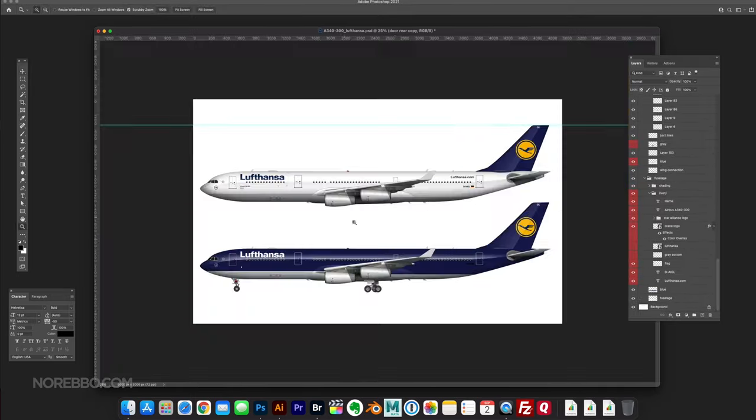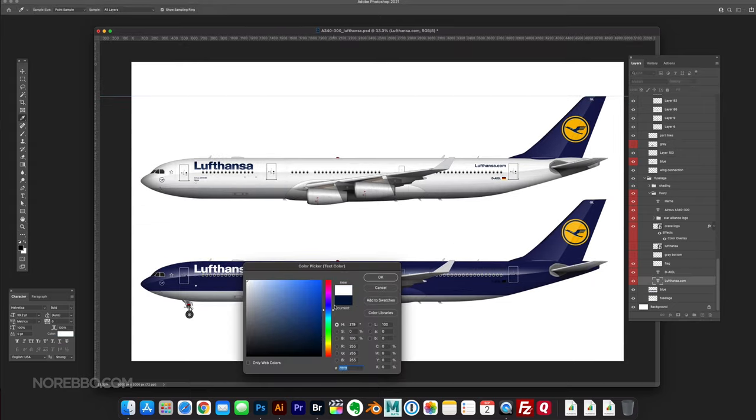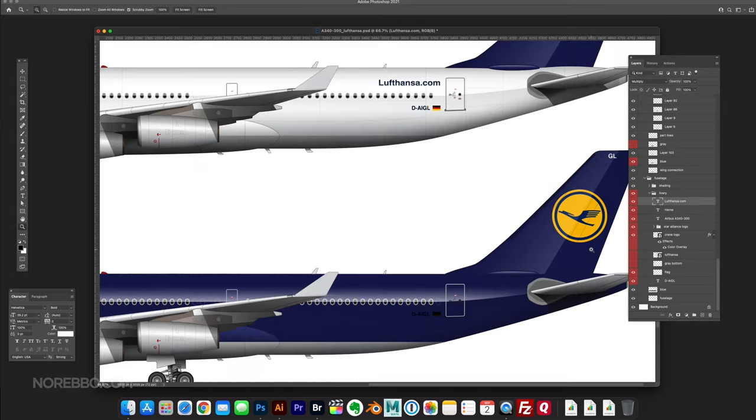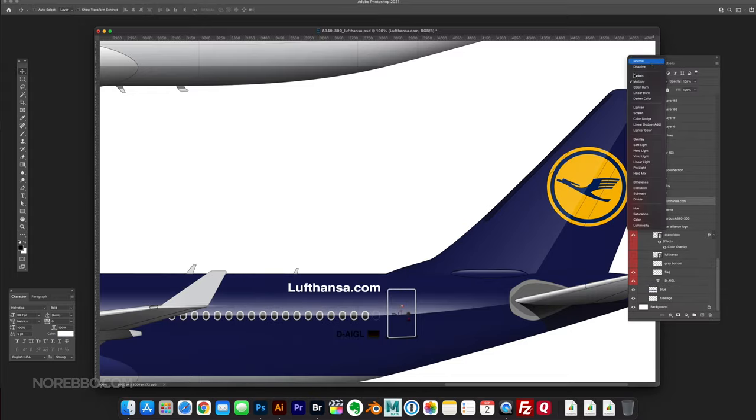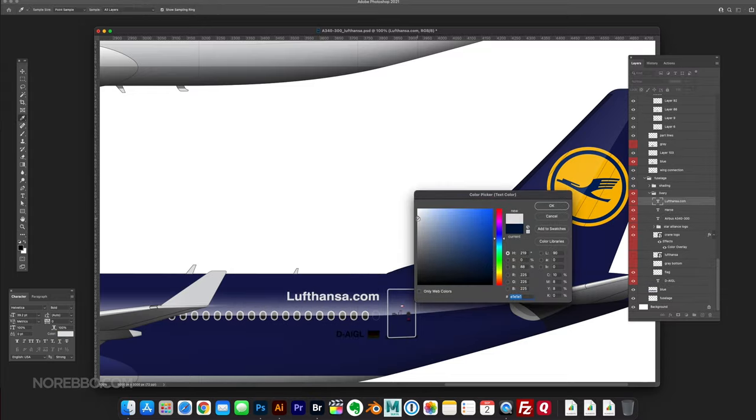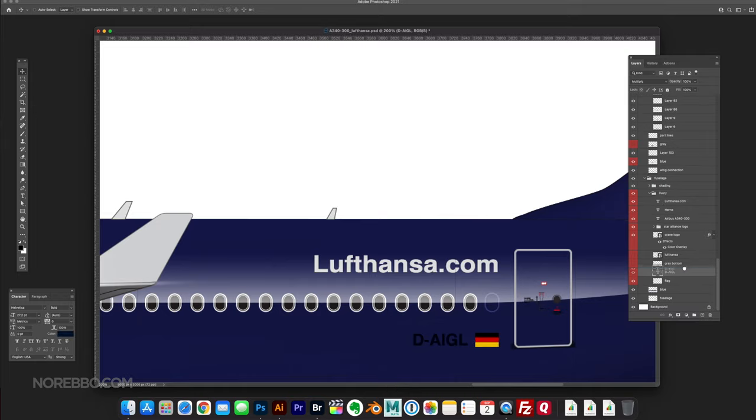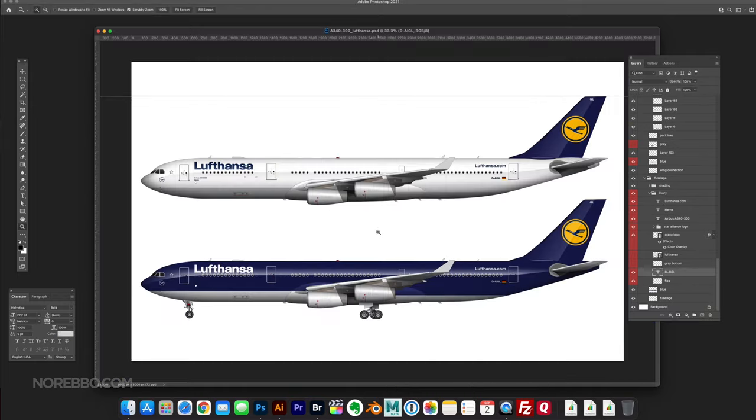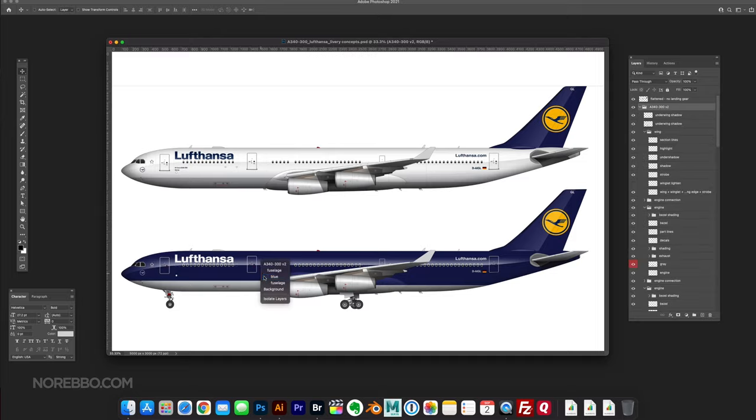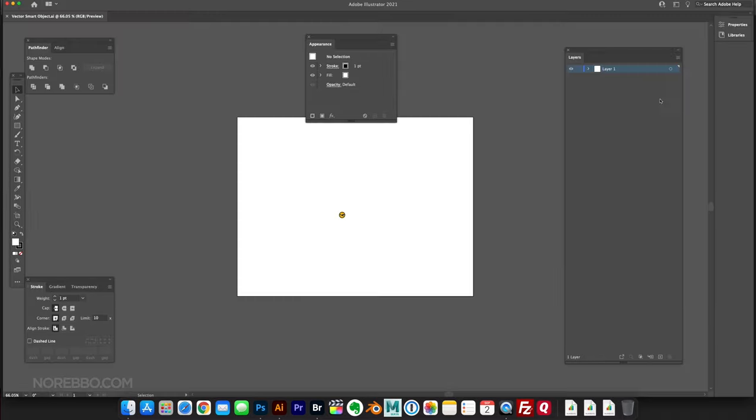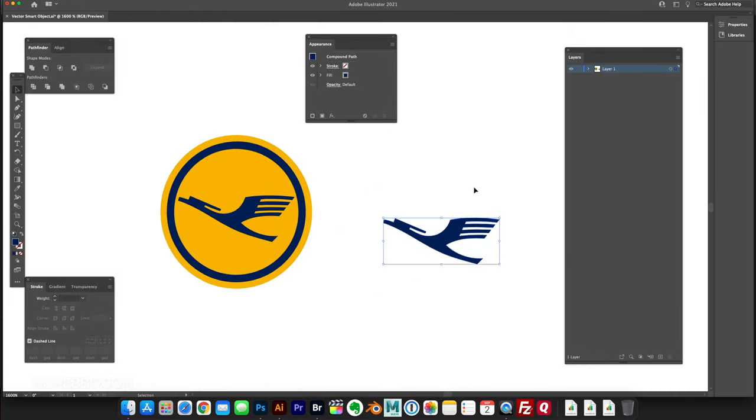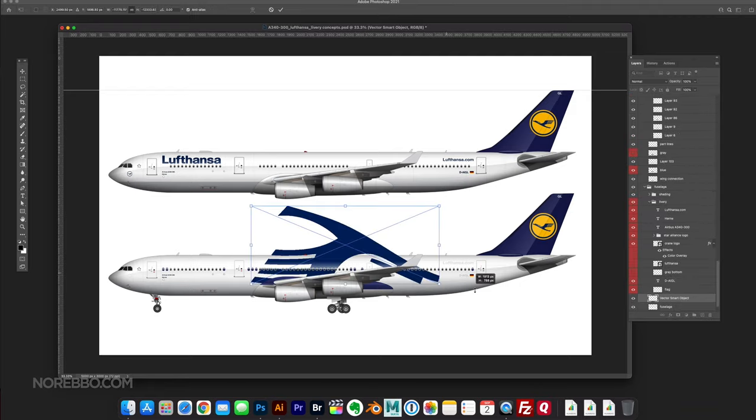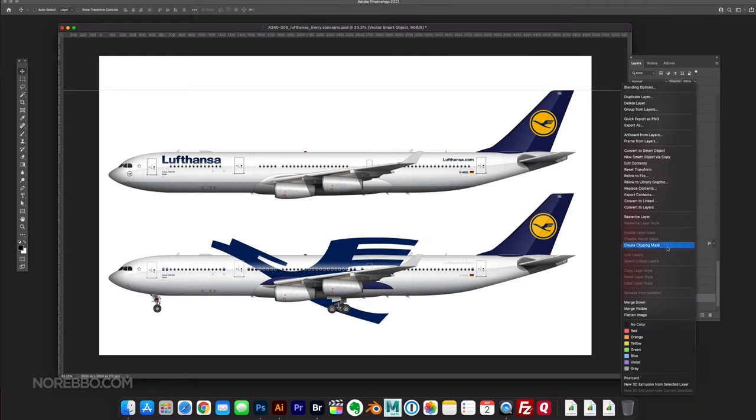I didn't really like where this was going. I liked it, but I don't think it was Lufthansa. It wasn't really what I think of in terms of a great Lufthansa livery. It was too simple, even though they are known for simple liveries. I just didn't think it matched with their existing brand language.